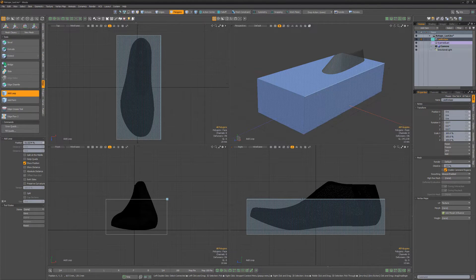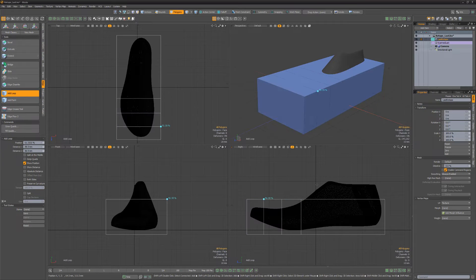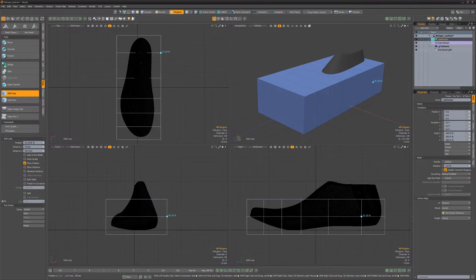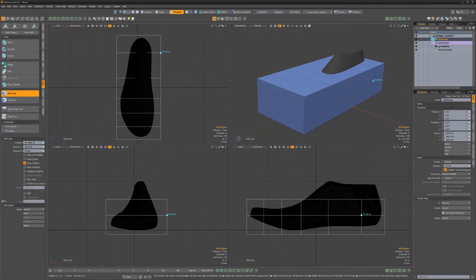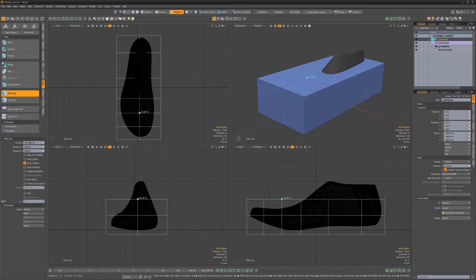Use the Add Loop tool to add five additional loops slicing the cube in the side view. Add an additional loop running down the length of the cube as well as one through the center.